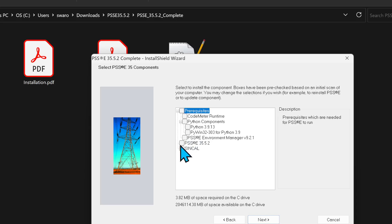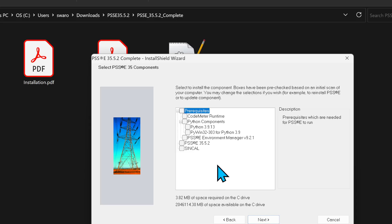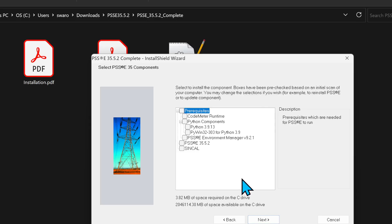Here's an important thing: for me all these checkmarks are unchecked because I already have PSSE installed on my laptop, but in your case, except for the last option, everything else should have a tick mark, meaning you are instructing the setup installer to install all the components. Please do not change anything — leave all the settings during installation as default and just click Next through the wizard.